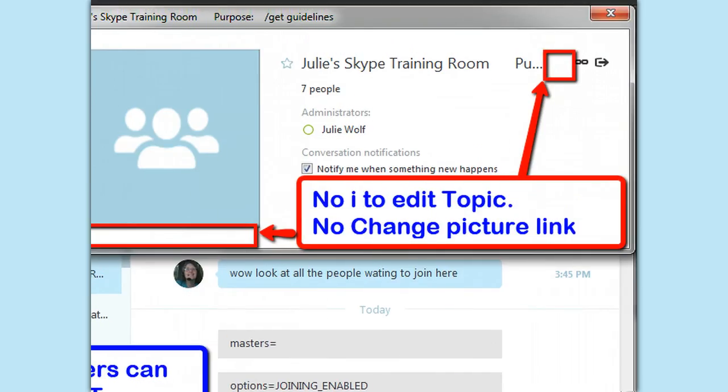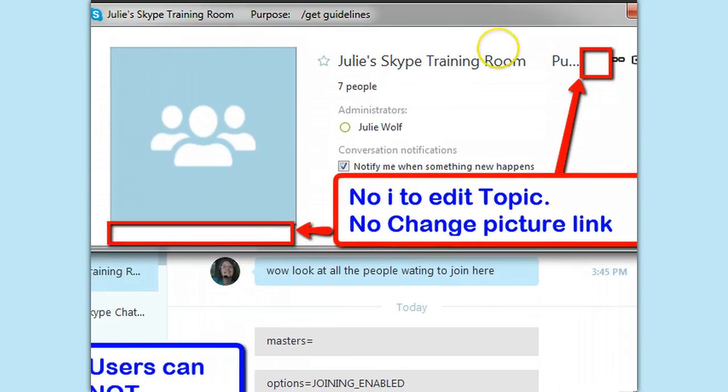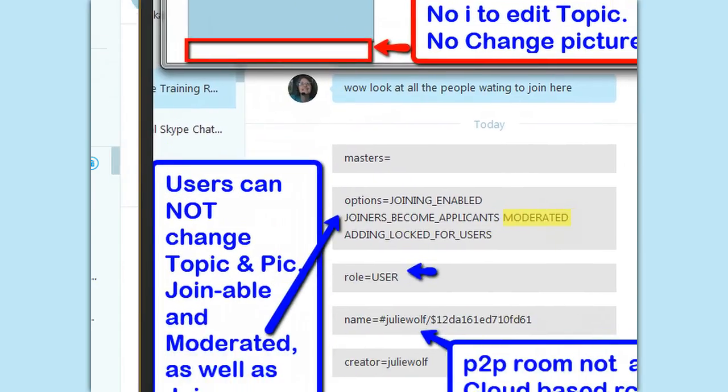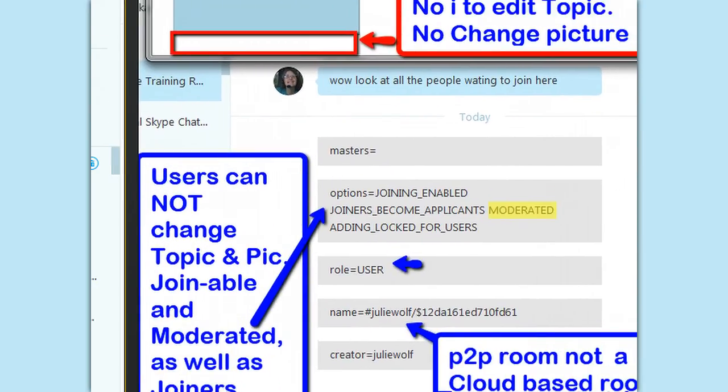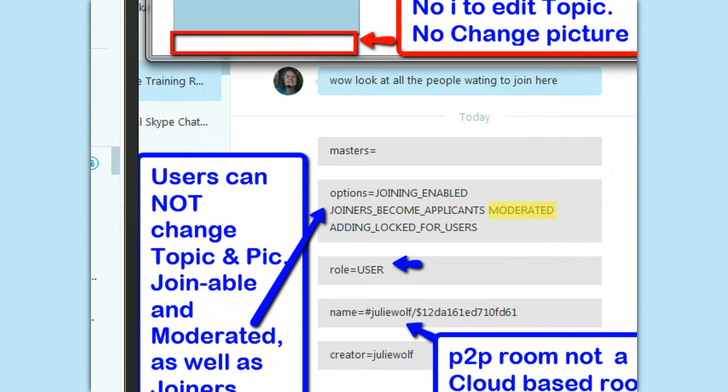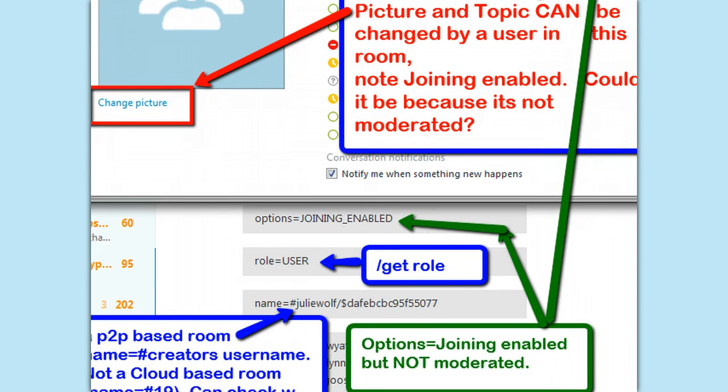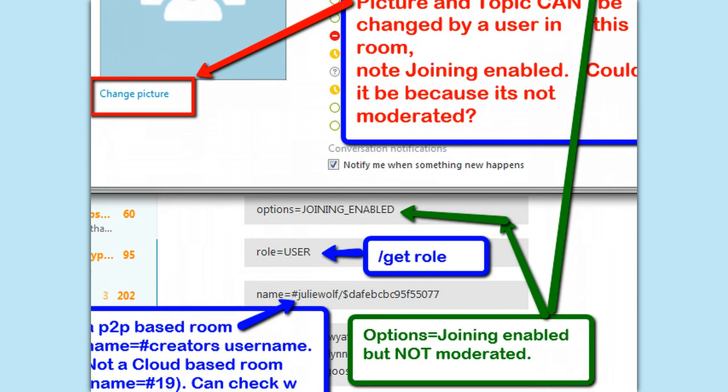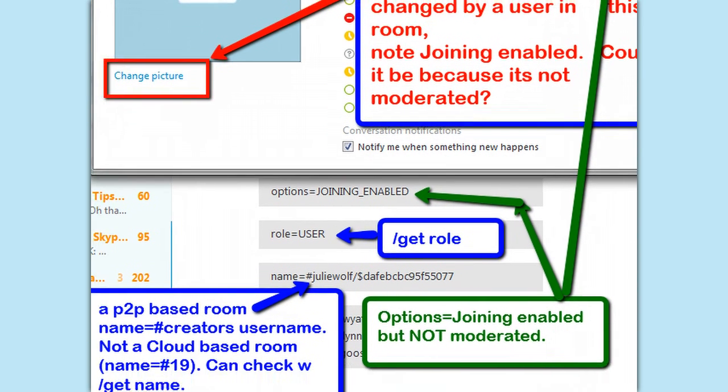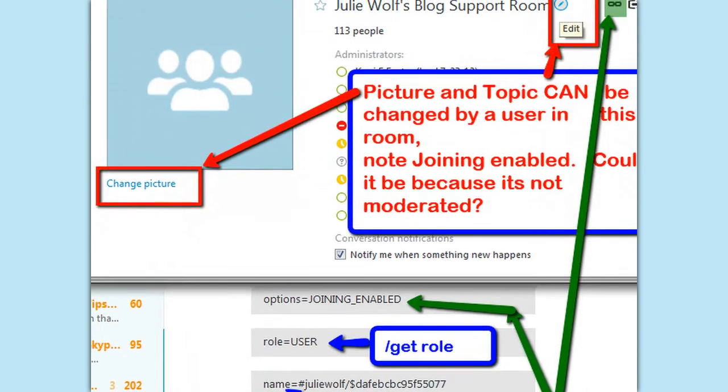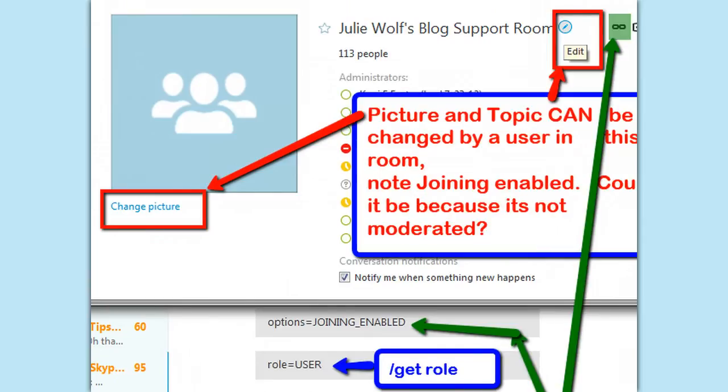I was testing first when a user, not an admin, can edit a picture or topic. And we ran across this moderated in the options. Sometimes you see it and sometimes you don't. This one shows it. Let me show you one that's not moderated. Okay, interesting.